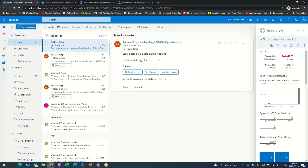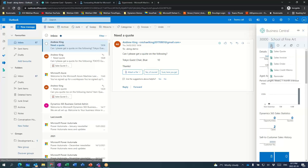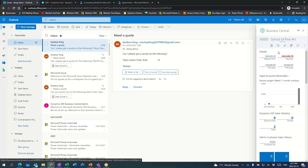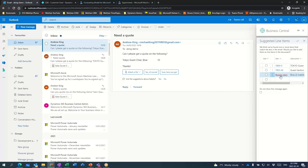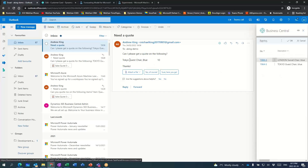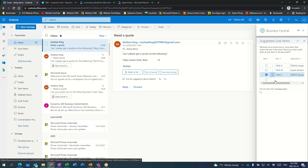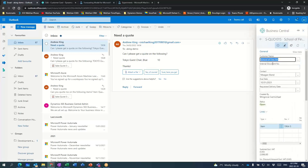The next thing I'm going to do is — this customer asked me for a quote — so I'm just going to go create a quote for them. What the system is doing is using a bit of AI to try to figure out what this product is. It's got a couple of viable matches. I'm going to tell the system to resolve the item. They want the Tokyo guest chair, that's 1964-S. We're going to pick that one and hit okay.